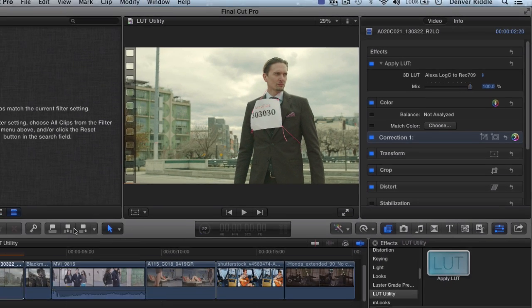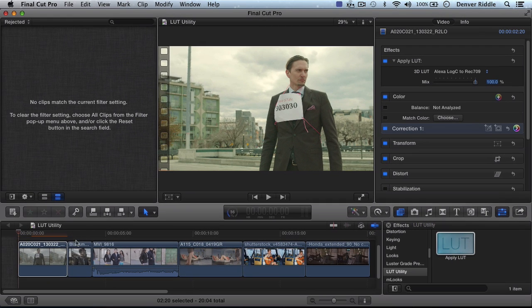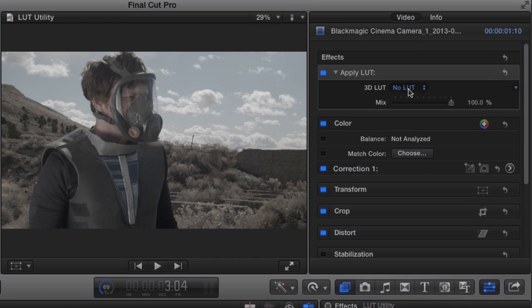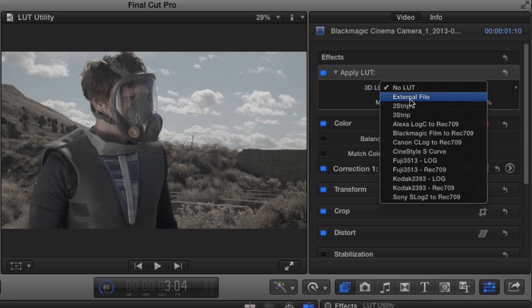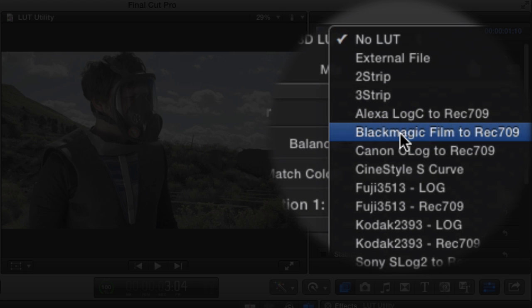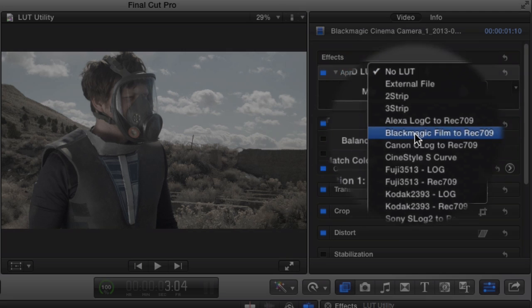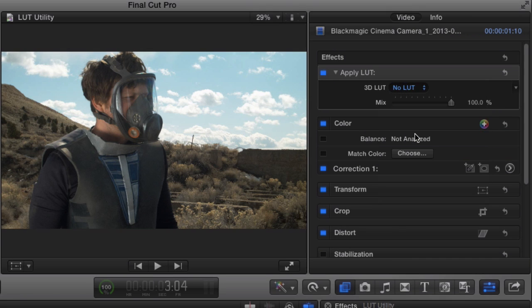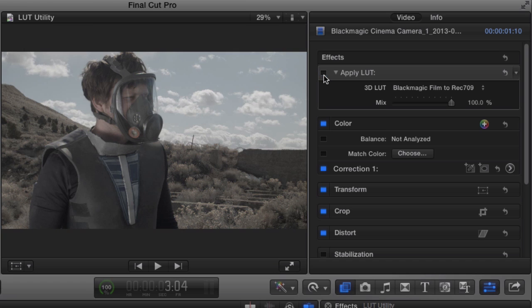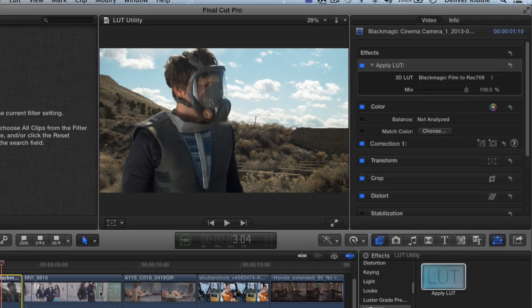If you'll be shooting on the Blackmagic camera in film mode like in our next example, we can apply the Blackmagic film to rec 709 LUT. And voila, we have an incredible image with nice contrast and color.